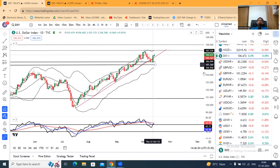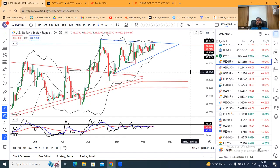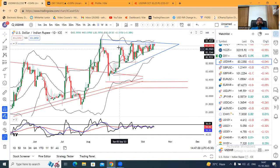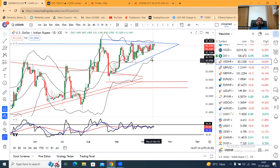If the dollar index is soft, then the dollar-rupee consolidation is ready. This range is in the middle. The small range is 83.05 to 83.10 on the lower side, and 83.25 to 83.30 on the higher side. The big range is 82.80 to 82.90 on the lower side, and 83.30 to 83.40 on the higher side.